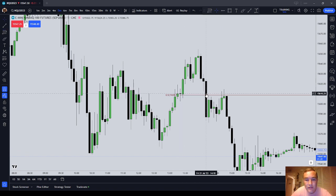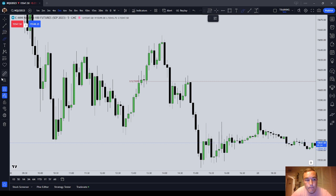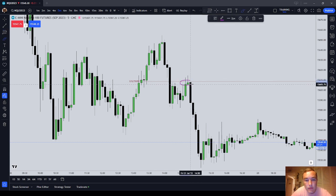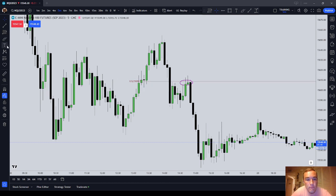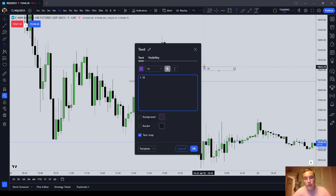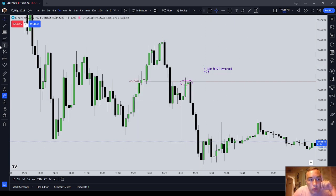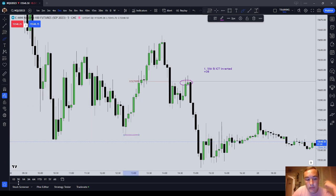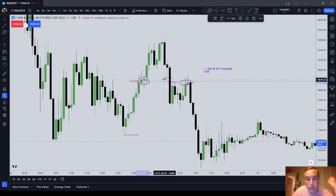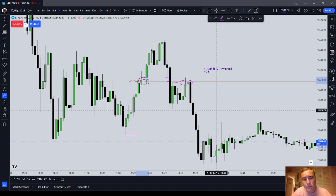Do you notice how price does not initially find support on it? In fact, it trades through it. But right there — you see that? This is an example of a SIBI and ICT inverted order block. So you could use that $15,607 level and aim for that sell-side liquidity. You have two entry points here: you've got the sell-side imbalance, buy-side inefficiency, but notice also it's an inverted order block. These order block mean thresholds — if price trades through them, they can invert in the same way that anything else can invert.